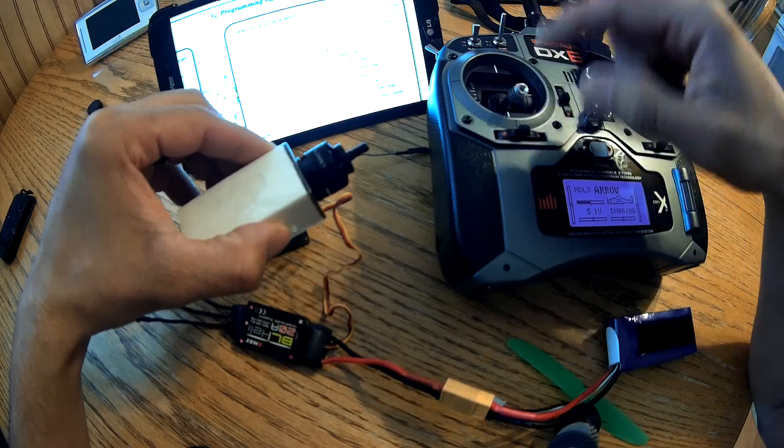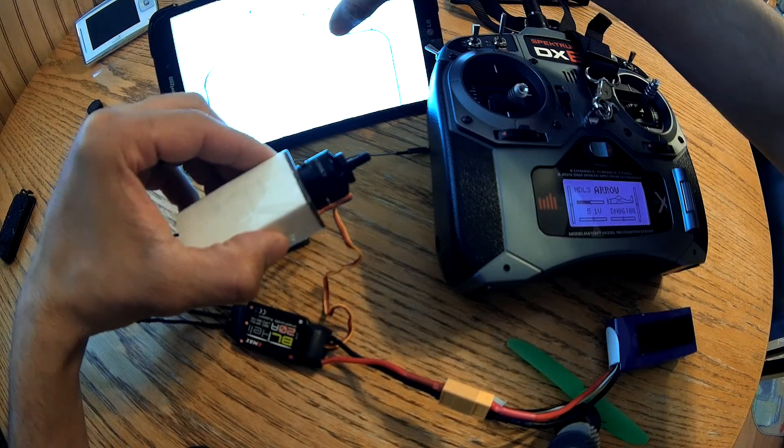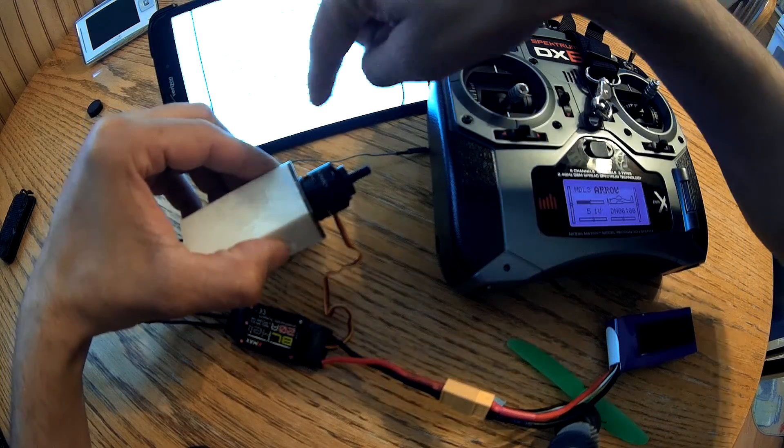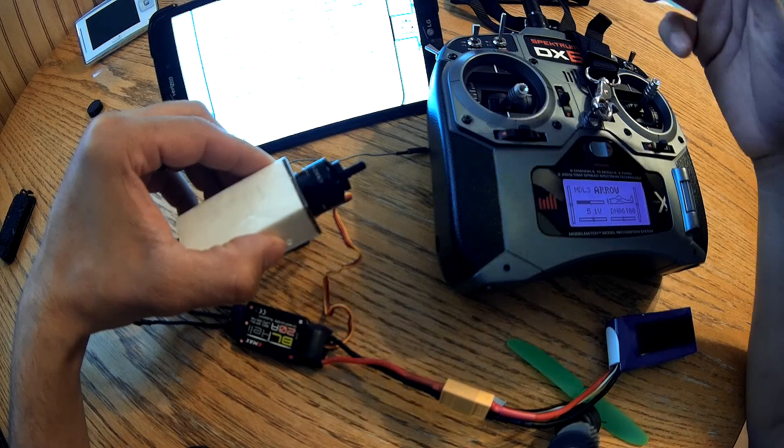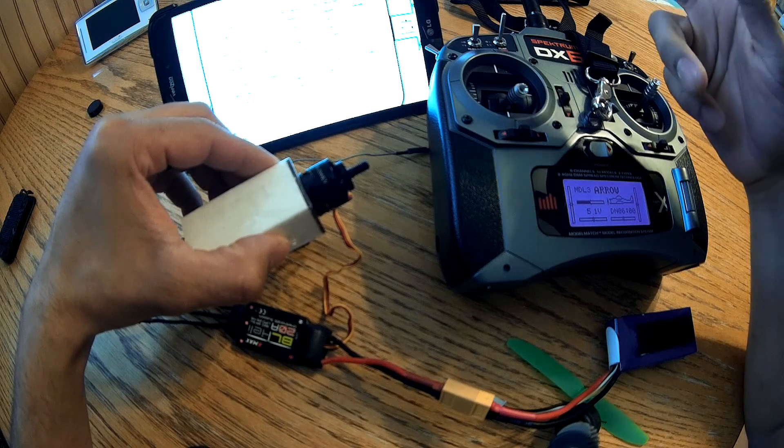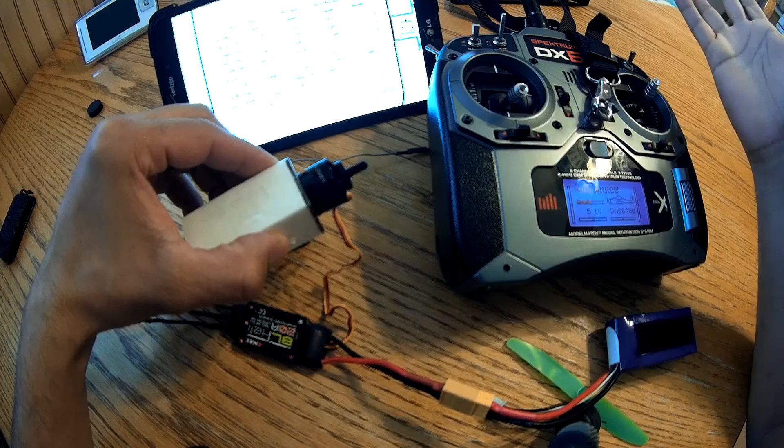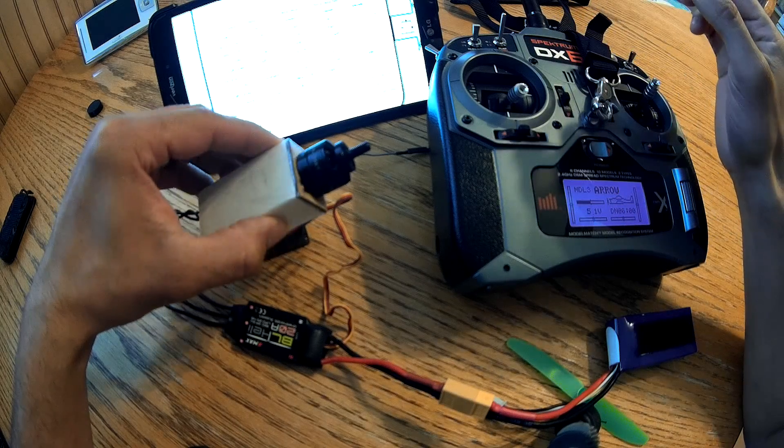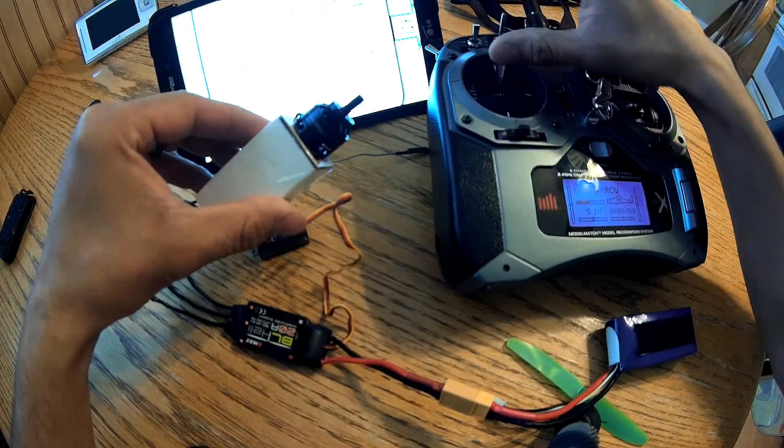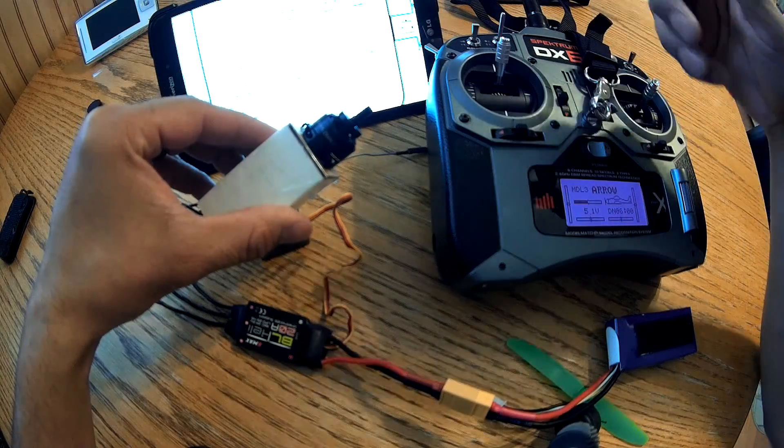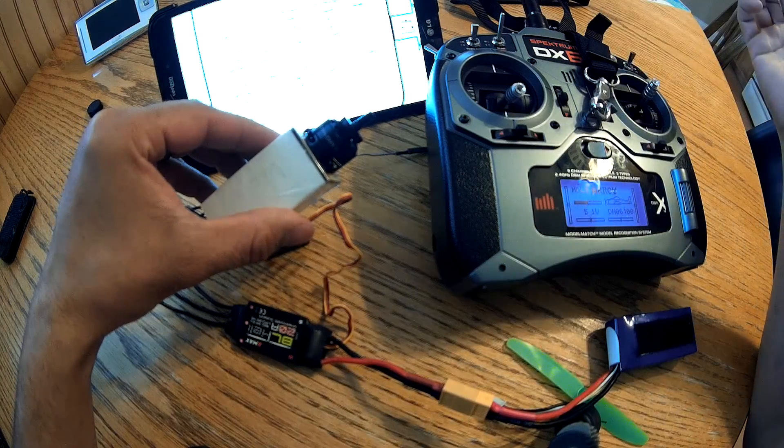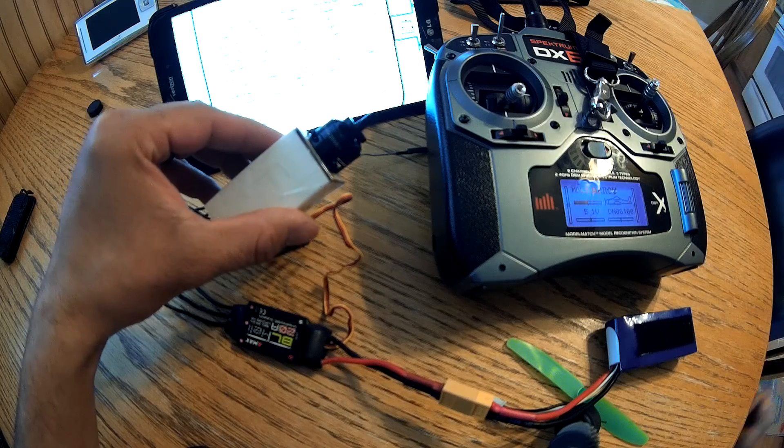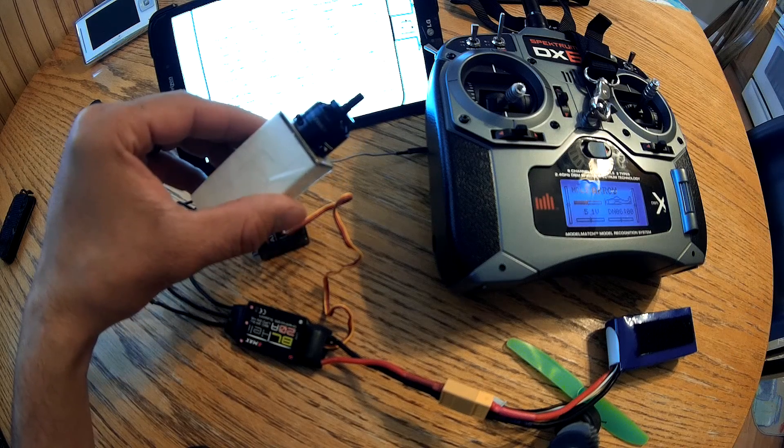So, throttle stick down. There's one beep for normal rotation, two beeps for reverse. And I don't know what three beeps is. So normal, reverse. Throttle stick up, and down. And then it'll basically restart the ESC.